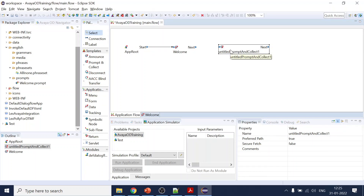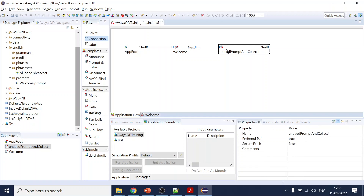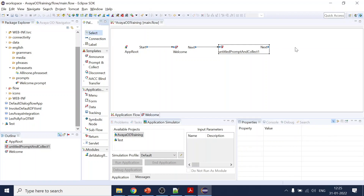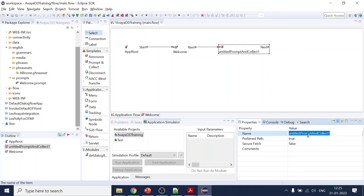Now what we are going to use is prompt-and-collect. I'm using prompt-and-collect because in the menu we don't support voice, so that's why I'm going with this option. We'll give the name as 'main menu'.